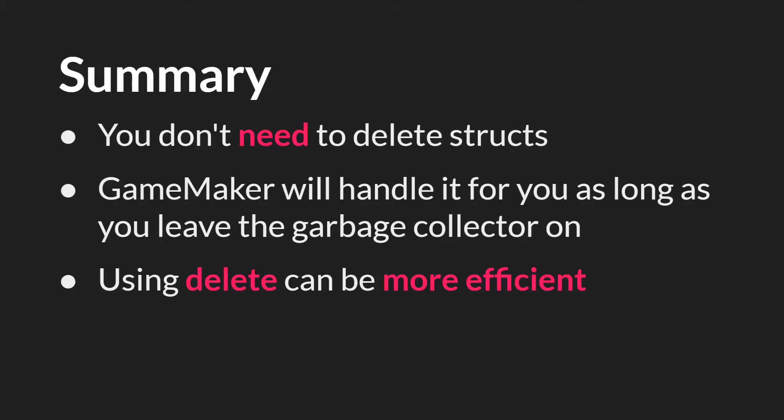So in summary, you don't need to worry about deleting structs. GameMaker will handle it for you as long as you leave the garbage collector on. You won't have a memory leak or anything like that, but using the delete keyword can be more efficient. And so it's worthwhile to think about it when it makes sense.